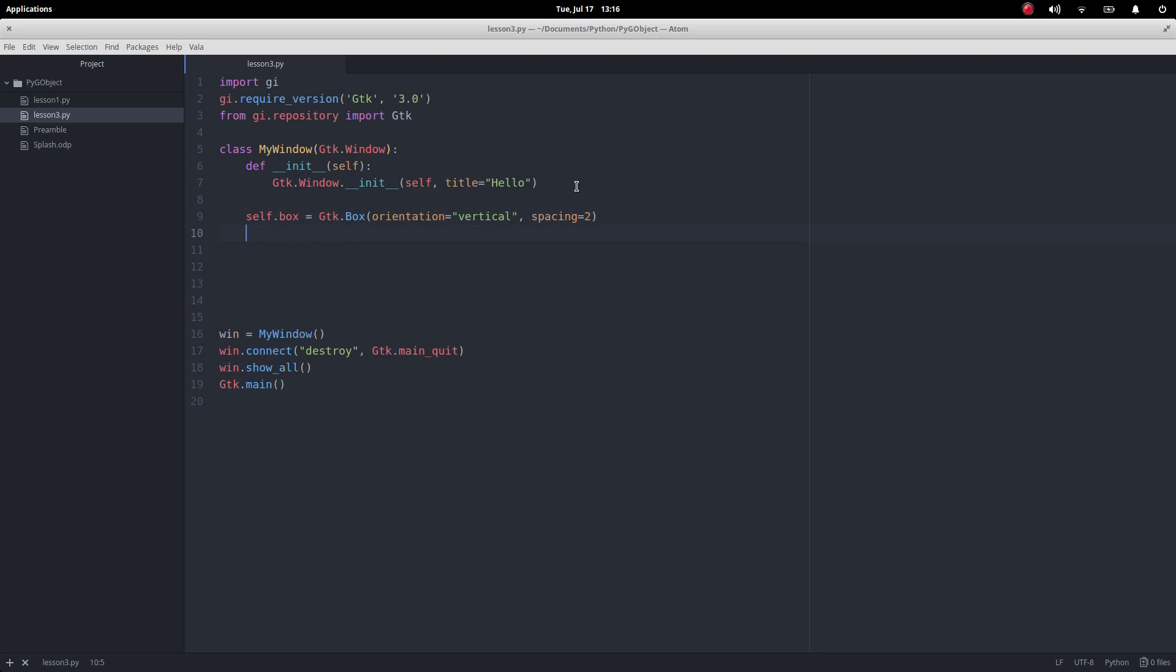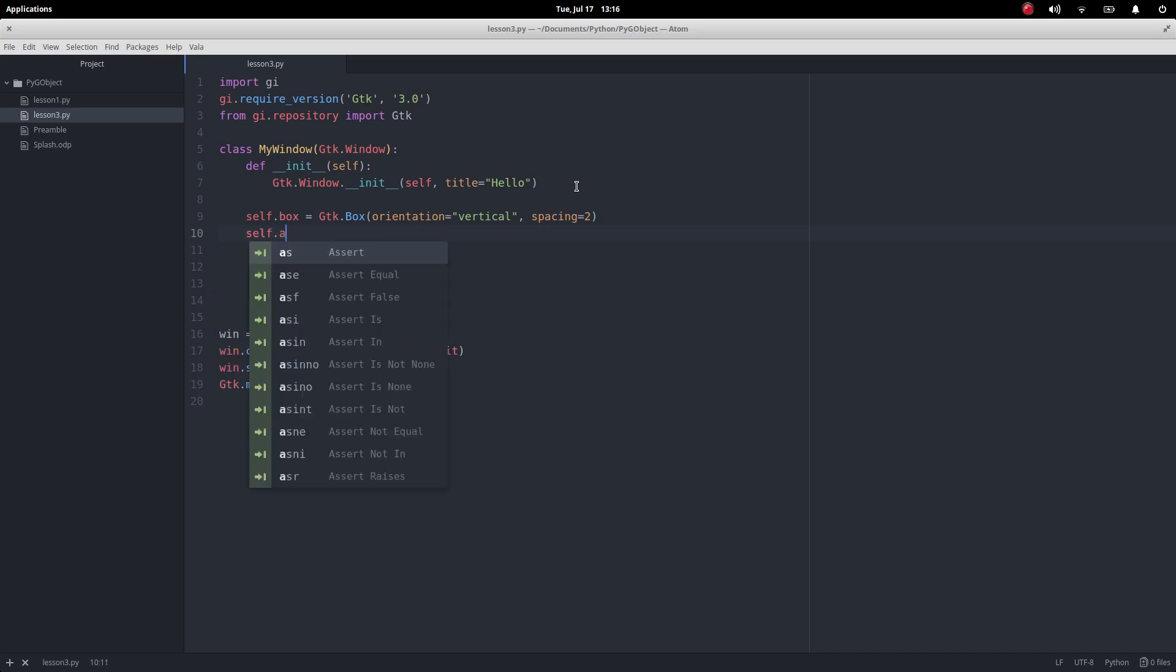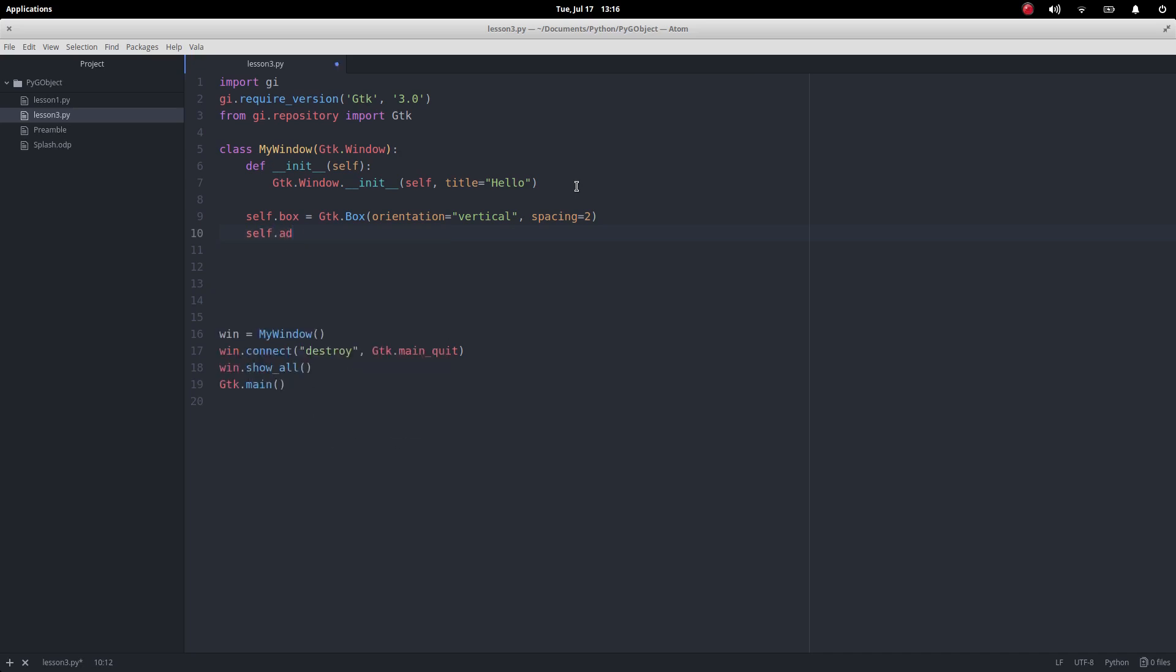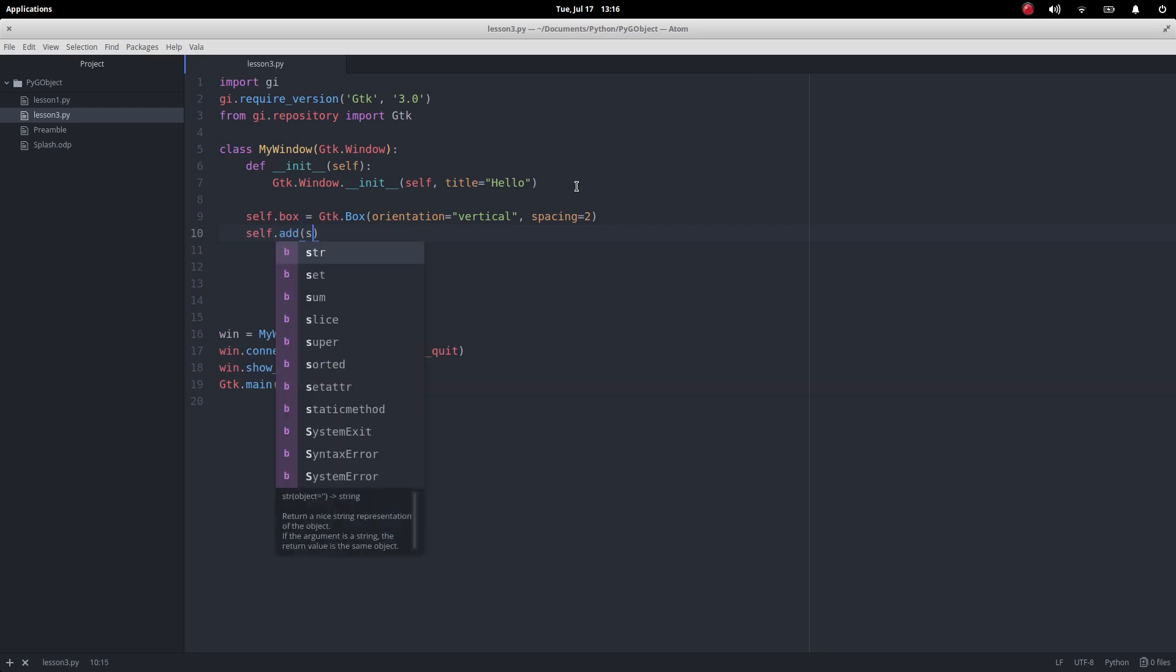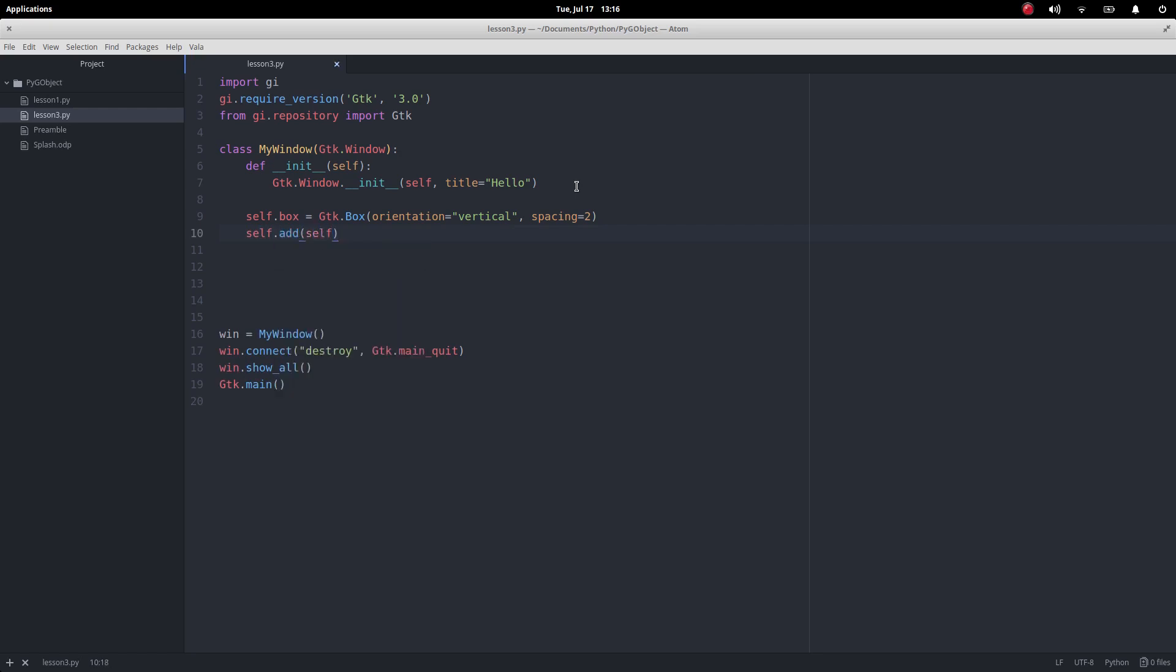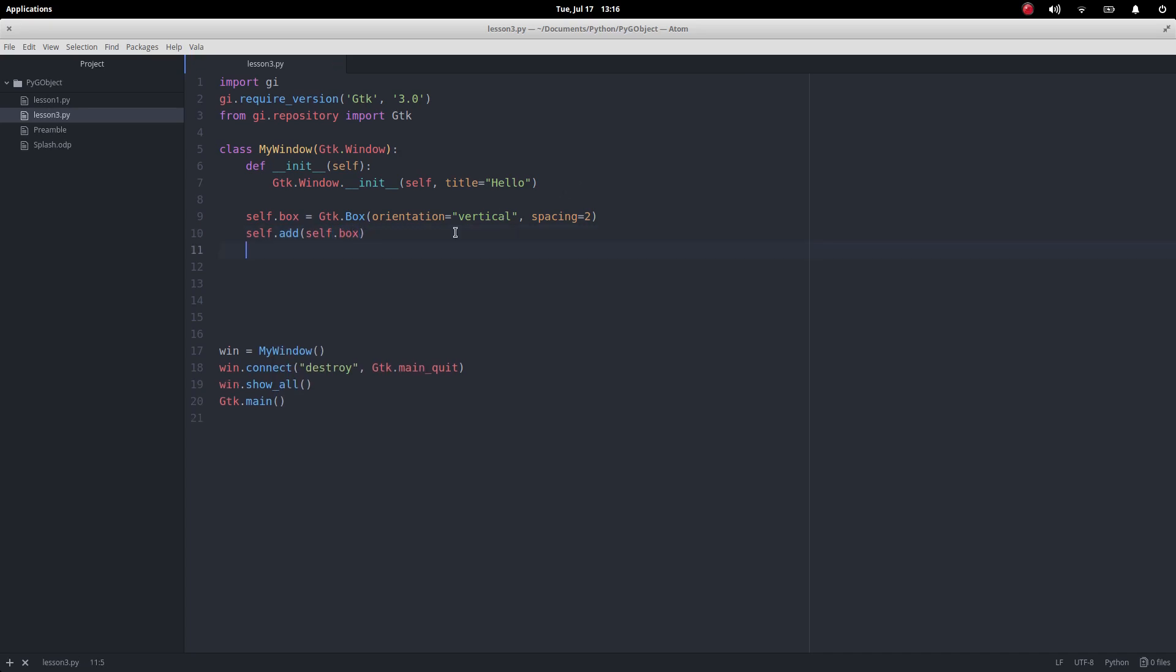Then what I want to do is add that box to my window, just like we added buttons before. So it's going to be self dot add and then we want to add self dot box.